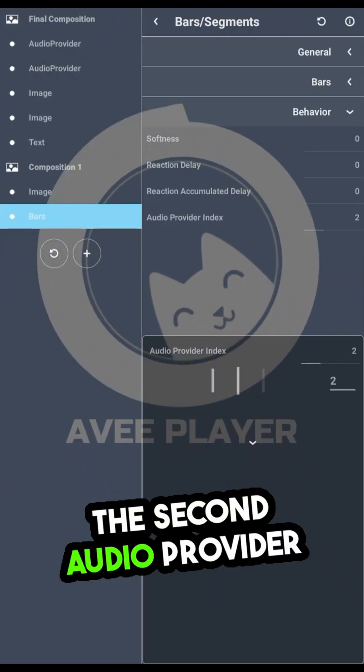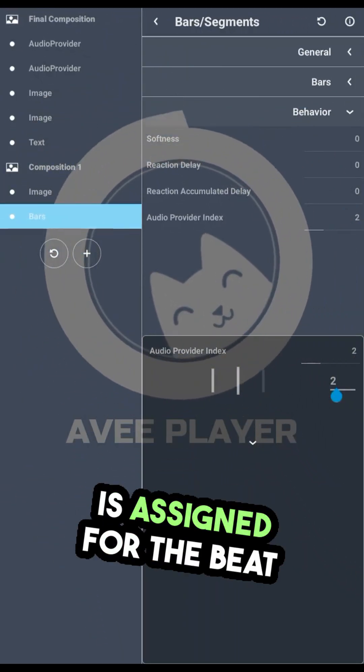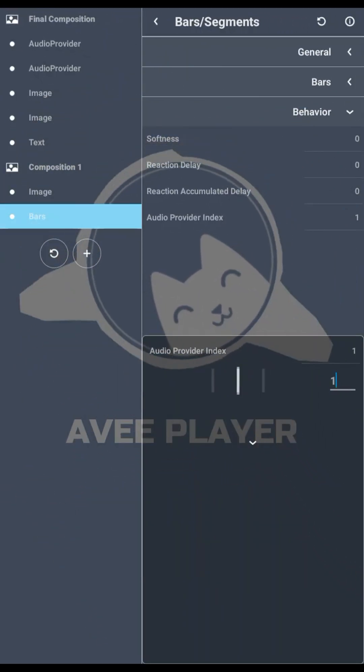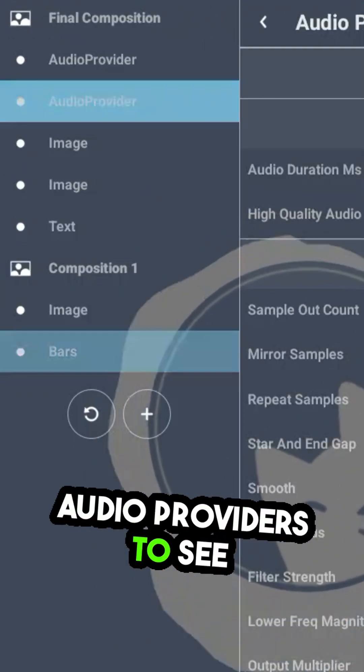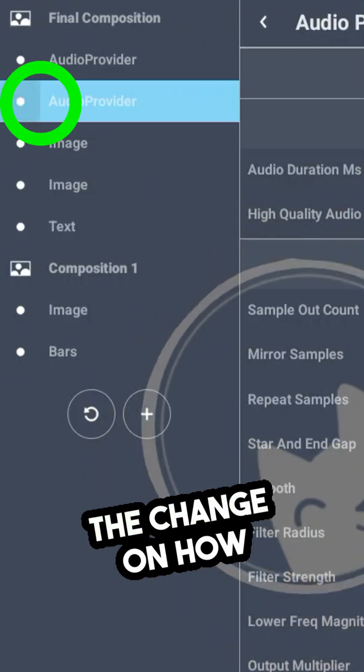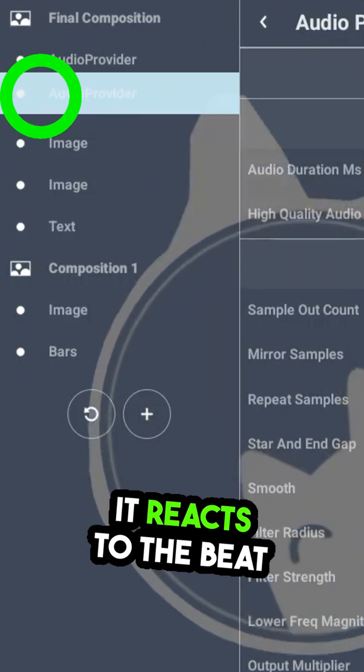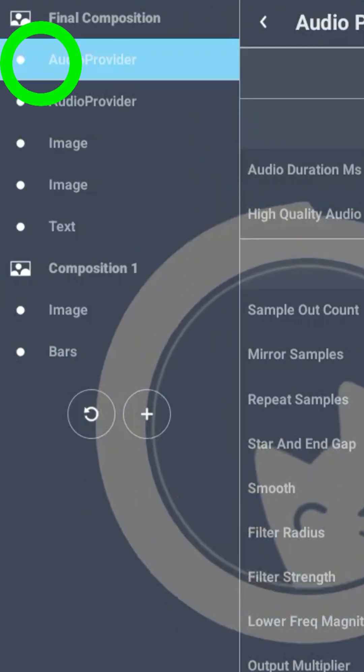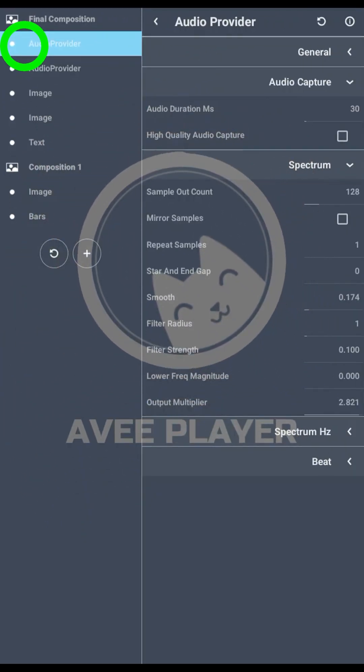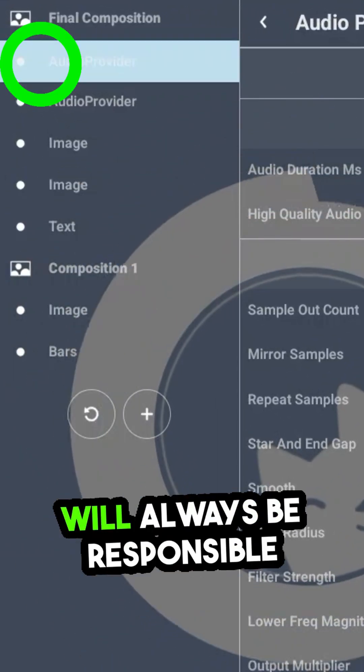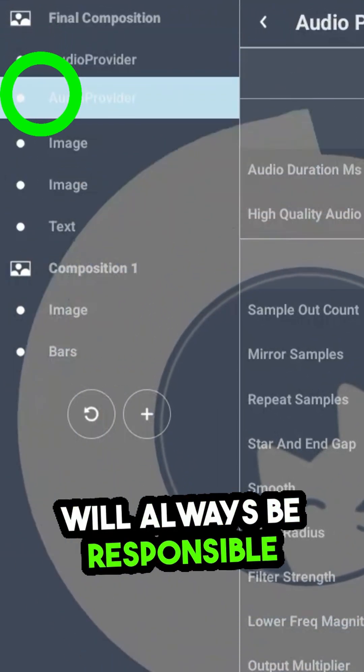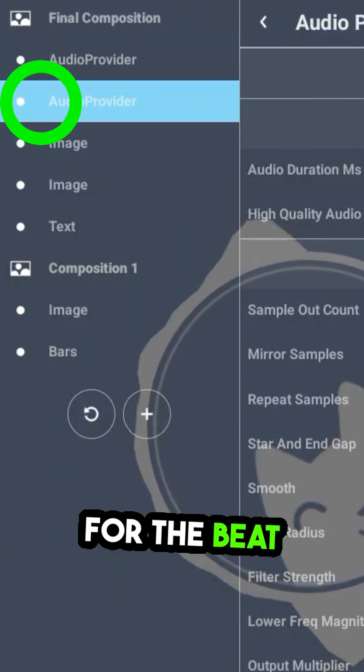The second Audio Provider is assigned for the beat. We can try swapping the Audio Providers to see the change on how it reacts to the beat. The last Audio Provider will always be responsible for the beat.